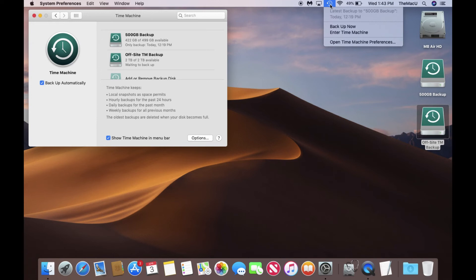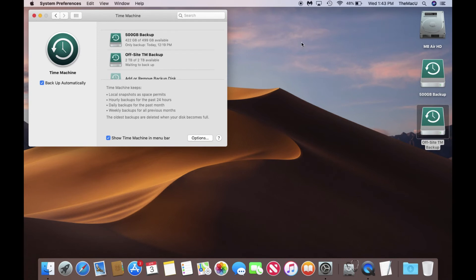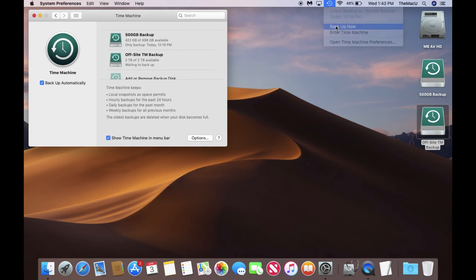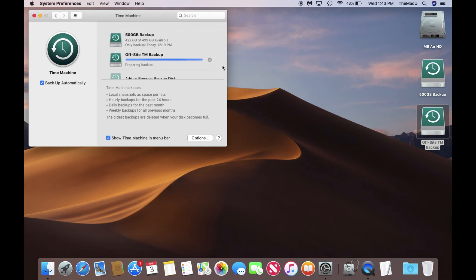For the Offsite drive, I'd keep it at home or in another separate physical location from the Mac. Then on a regular basis, maybe once a week or every month, I'd bring the Offsite drive to the Mac and connect it.